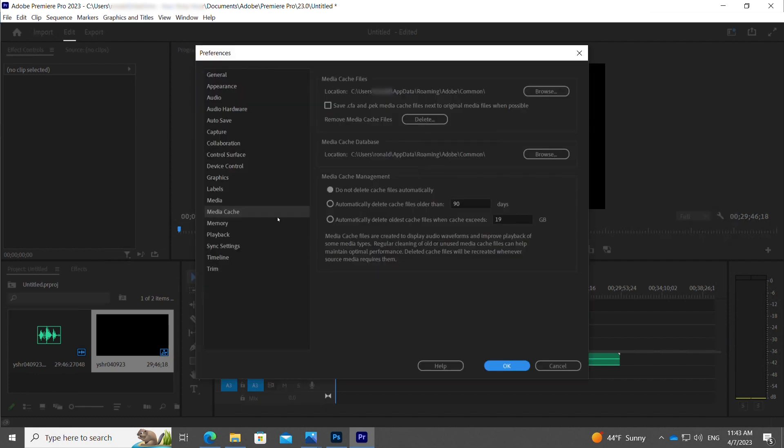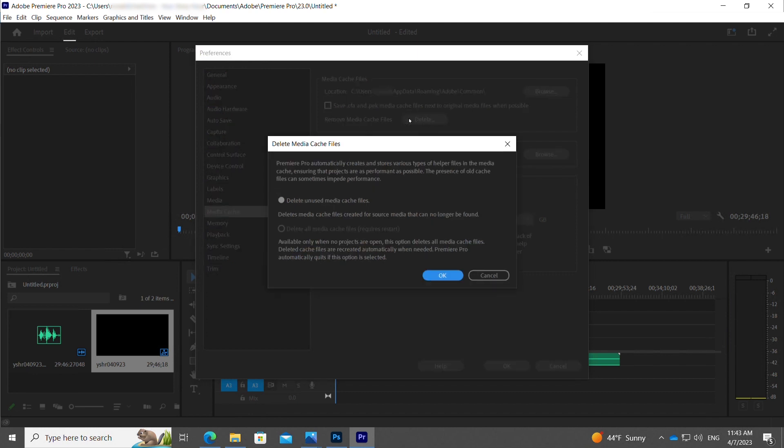Once you're there, find where it says Remove Media Cache Files. To the right of that, click Delete. Make sure the first option is selected, Delete Unused Media Cache Files, and then click OK.